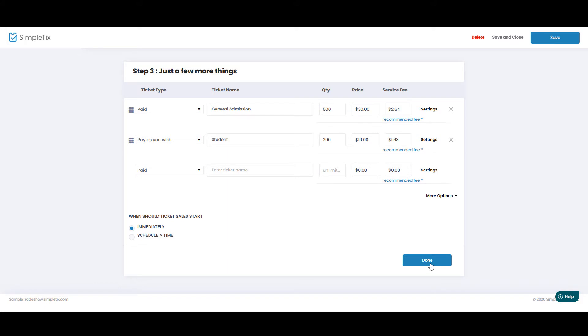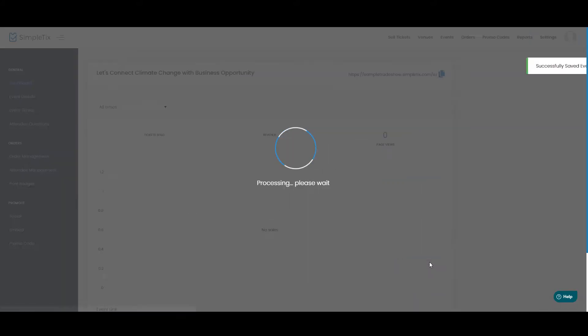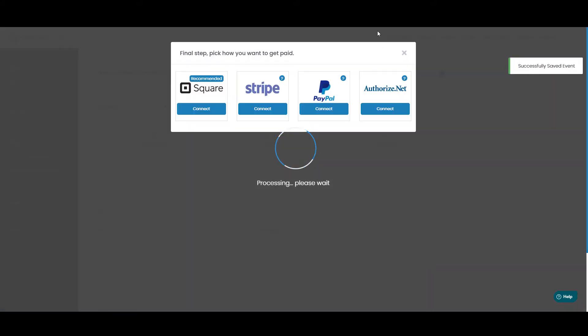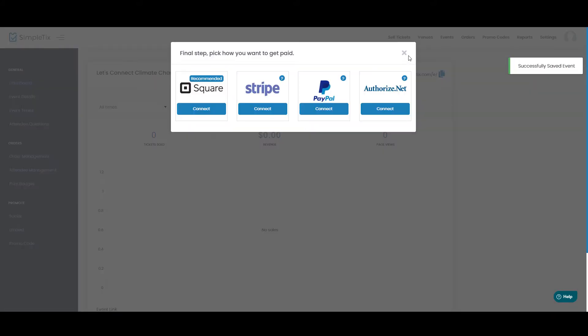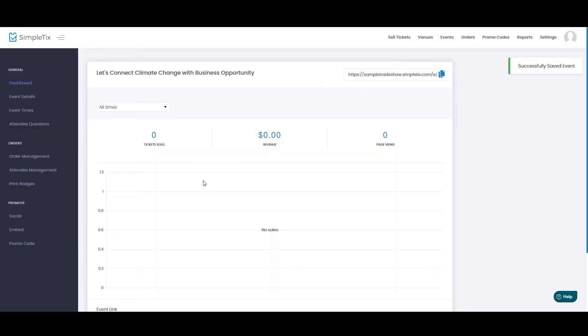All right, now click Done, and now we've created our event. We'll set up our payment gateway a little bit later. I'll close this for now.